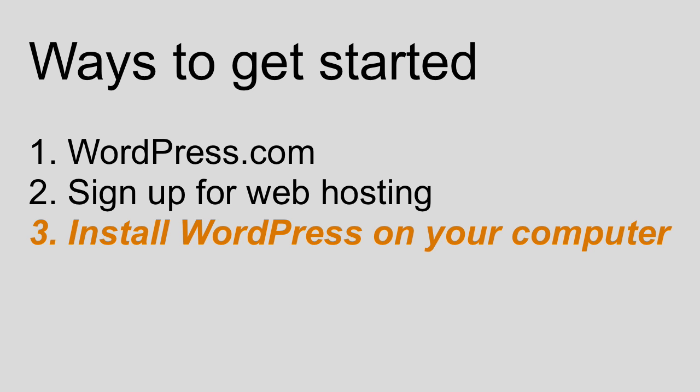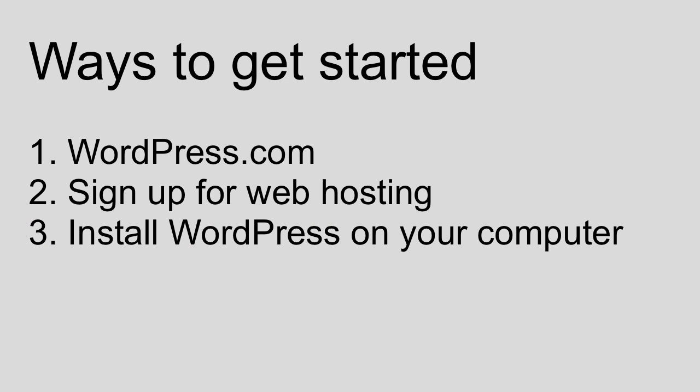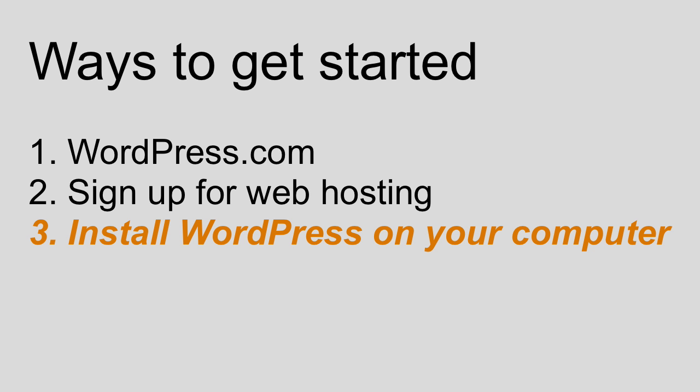It's up to each individual to decide how they would like to get their hands on WordPress. But because this is an educational video series and not just a how can I get a website up ASAP series, I'm obviously going to choose option number three. In the remainder of this video I'm actually going to show you how simple it is to install WordPress on your computer.